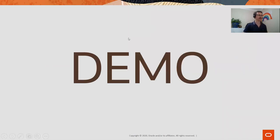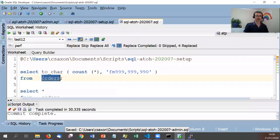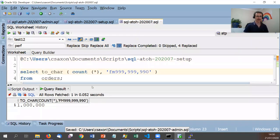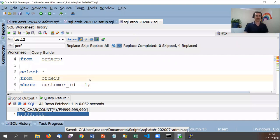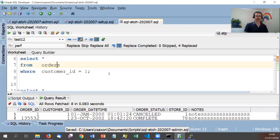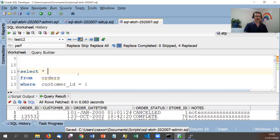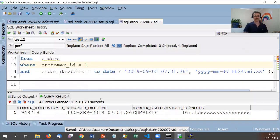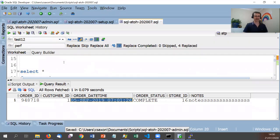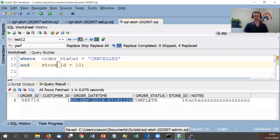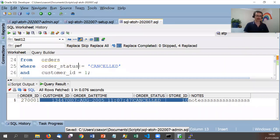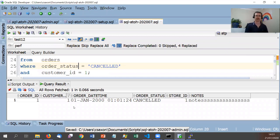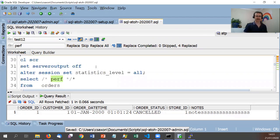I'll jump straight to a demo. I've got a table of orders with 1 million rows — fairly big. I'm running queries to look for all orders for a particular customer, getting eight rows back. Then a query for a customer and date giving exactly one row, an order status and store query returning one row, and orders for a customer that are cancelled — again just one row.